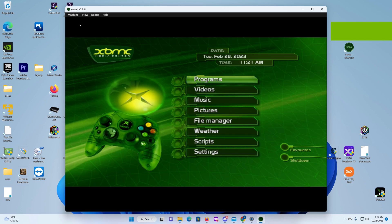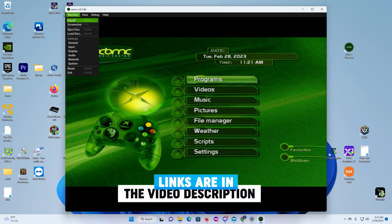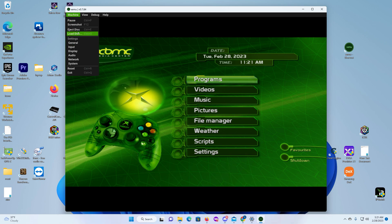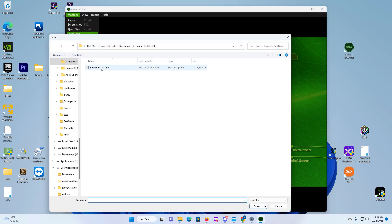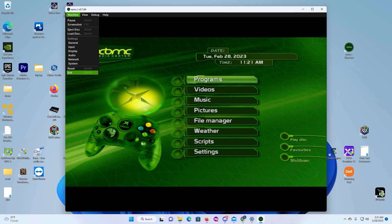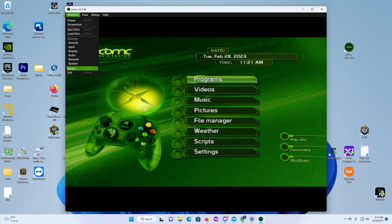Okay, so there'll be links down in the description, the idea to make a file or ISO. But you're going to load it, so you're going to load the disk which is going to say trainer install disk, which then you load it, then you restart the system.